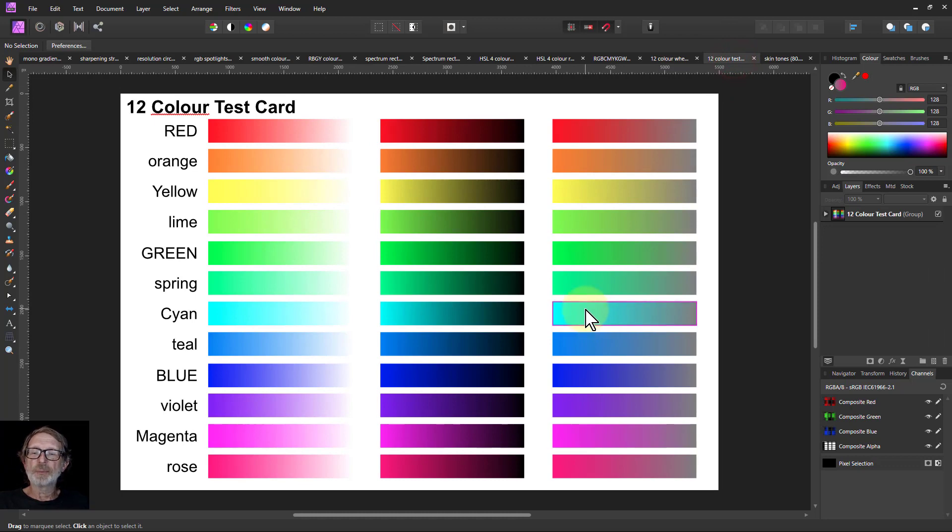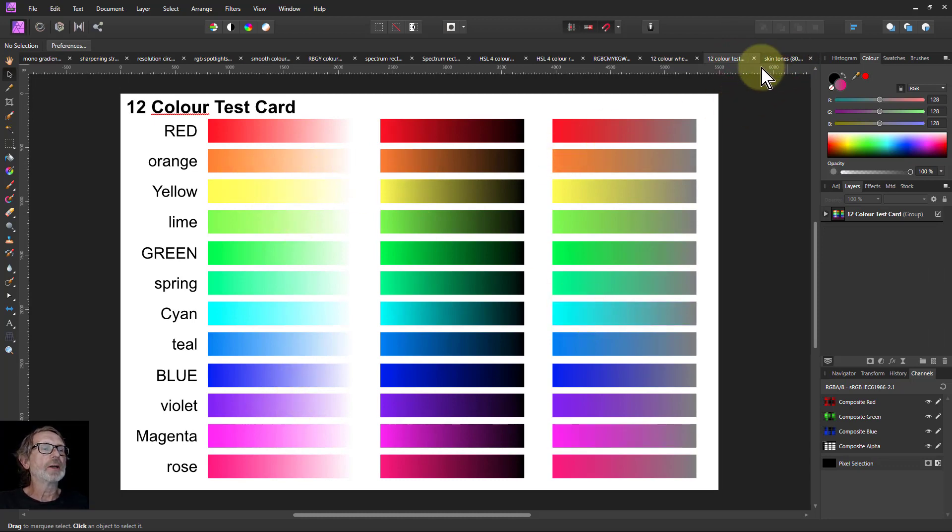And this is a test strip. Again, the same colors, but fading to white, black, and gray.